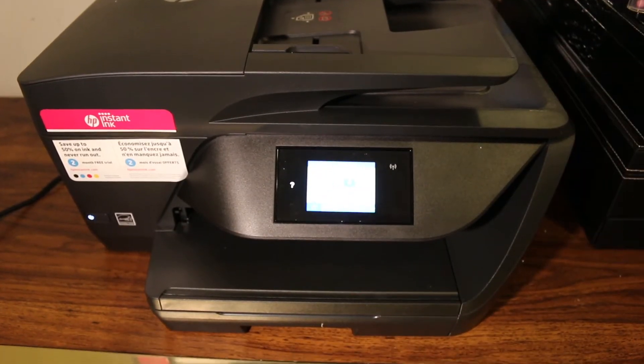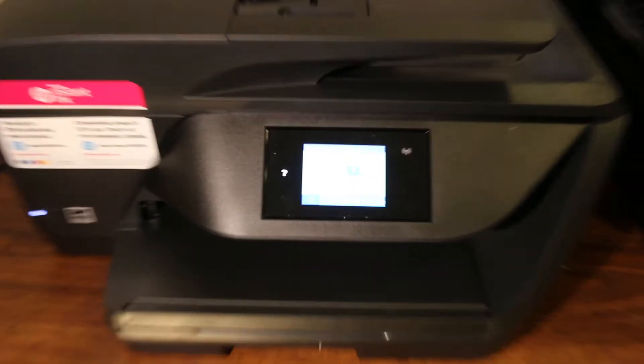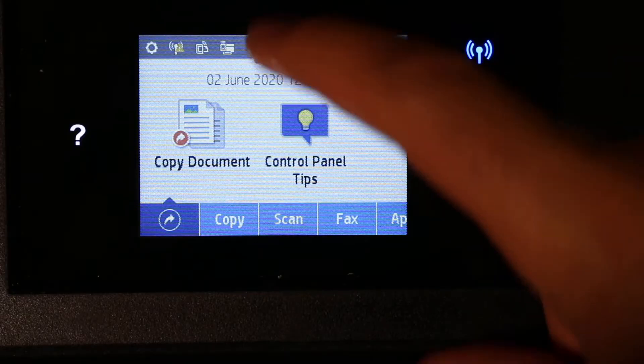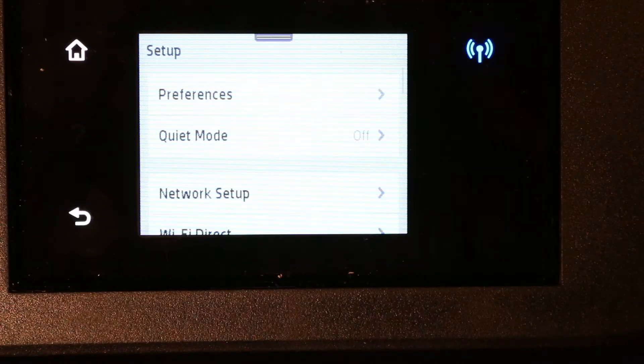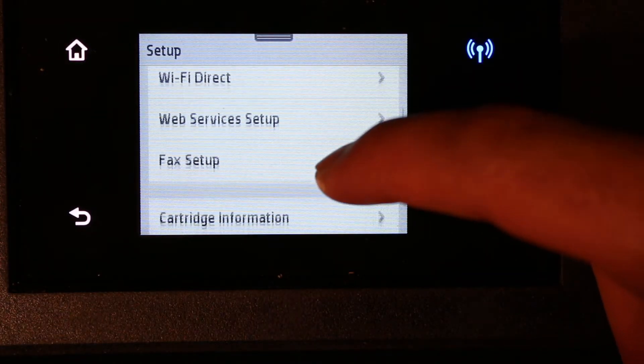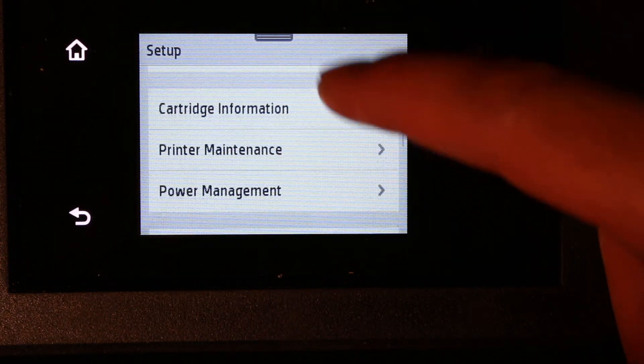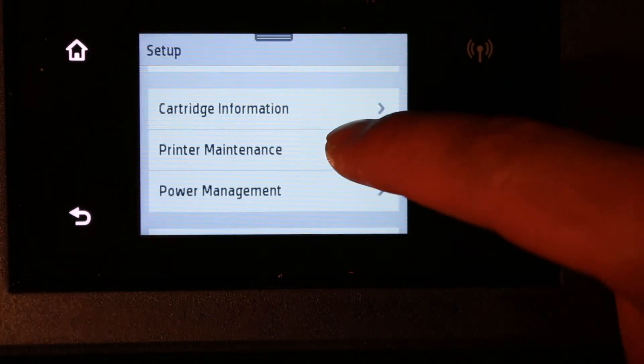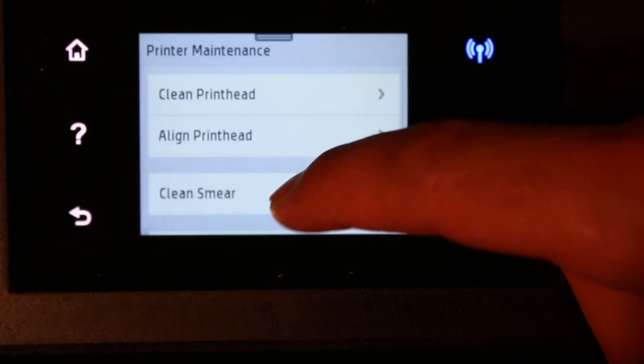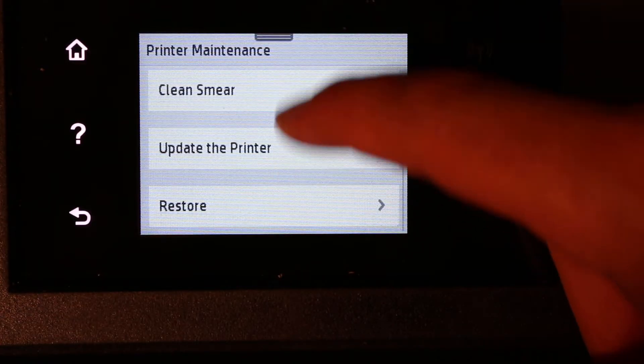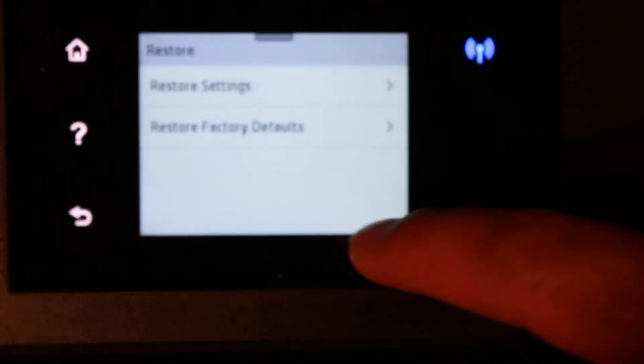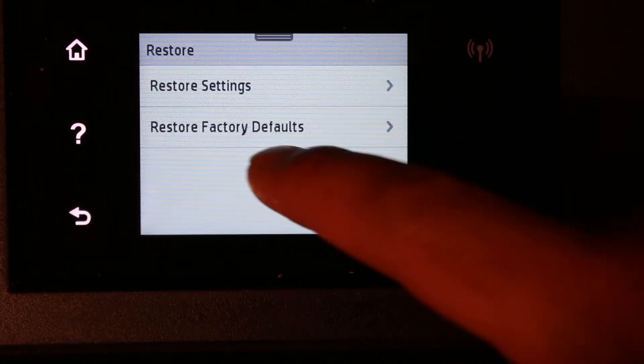Now go to the display panel. On the display panel, scroll down and click on the setting option. Now look for printer maintenance here, so click on that. Now look for restore, click on restore. Here you see the restore factory defaults.